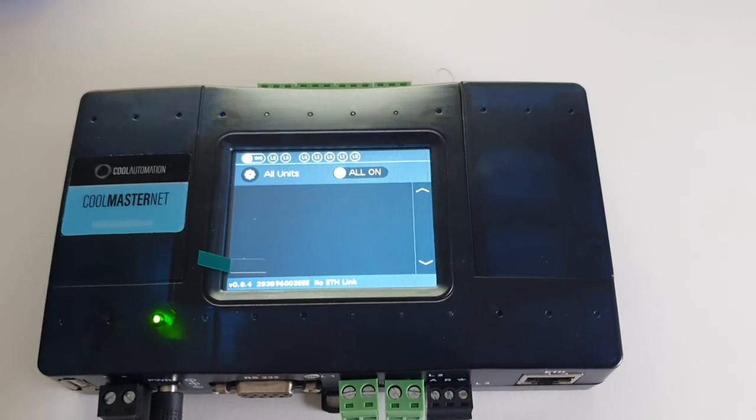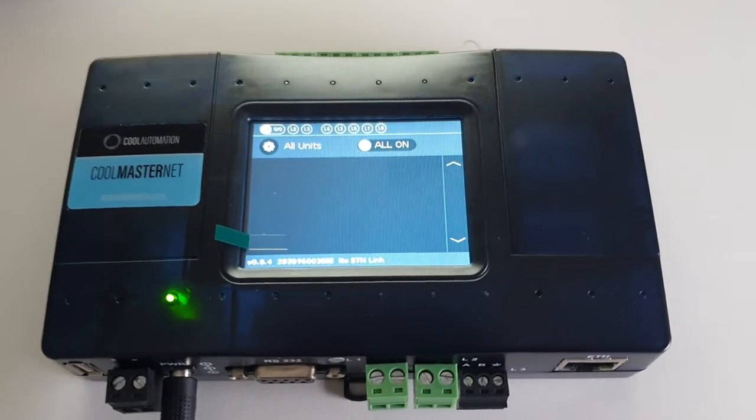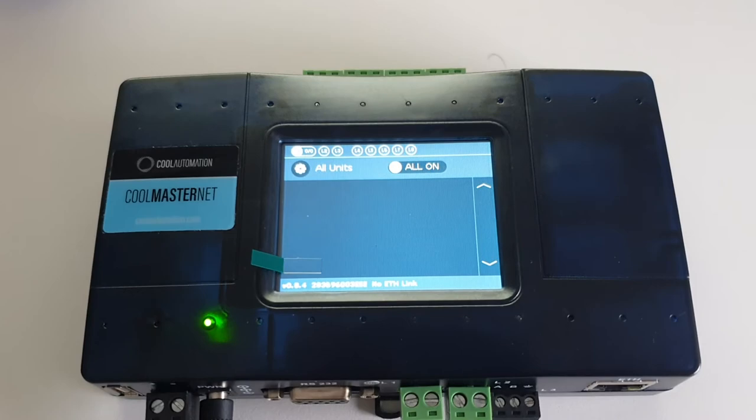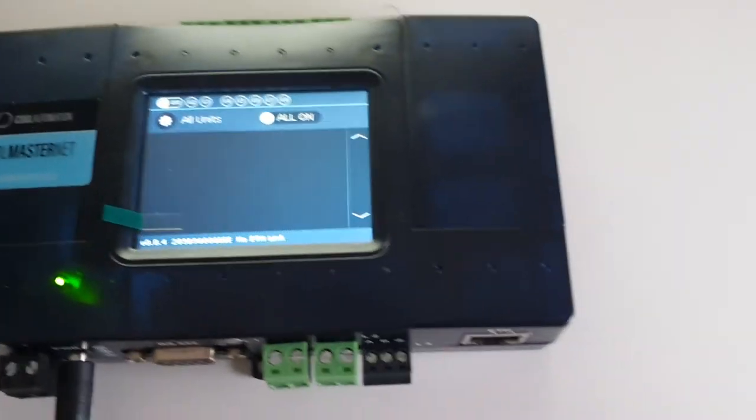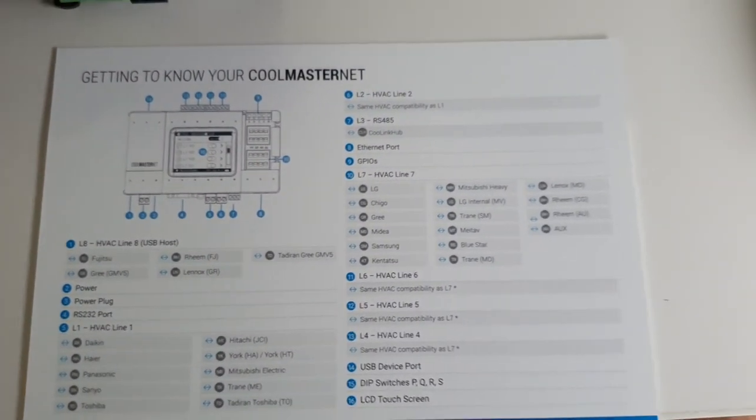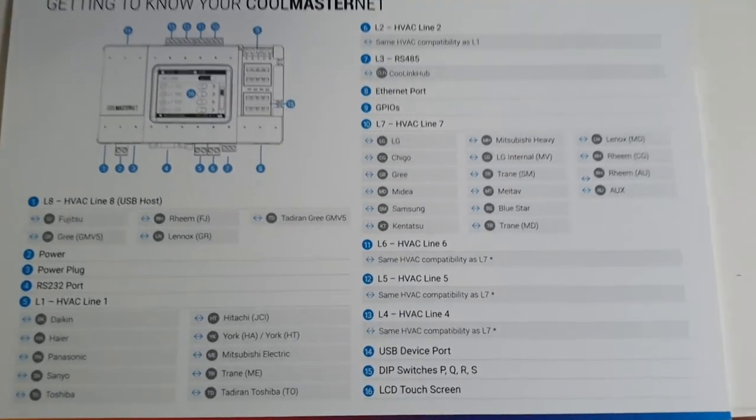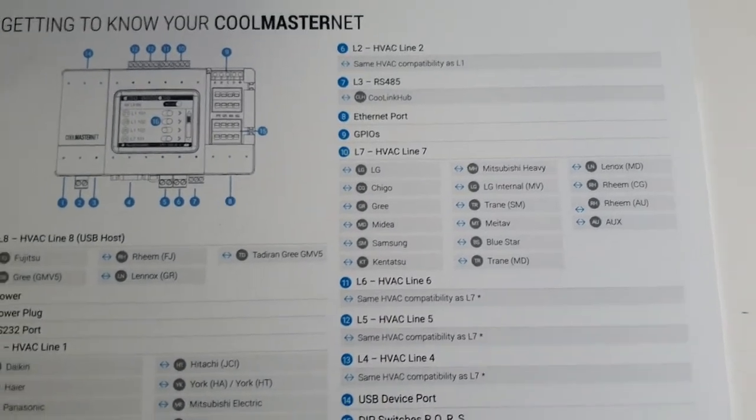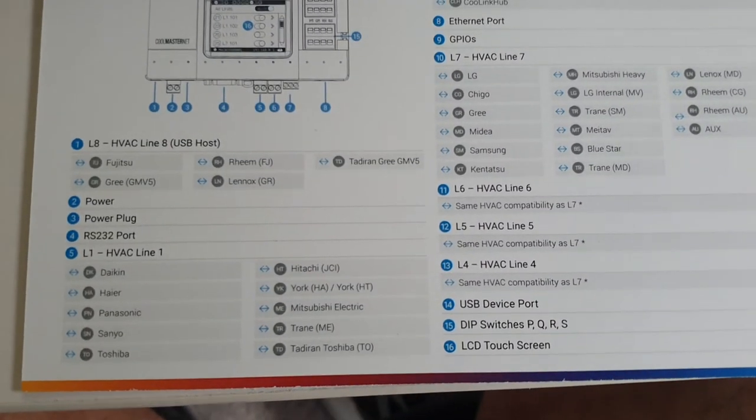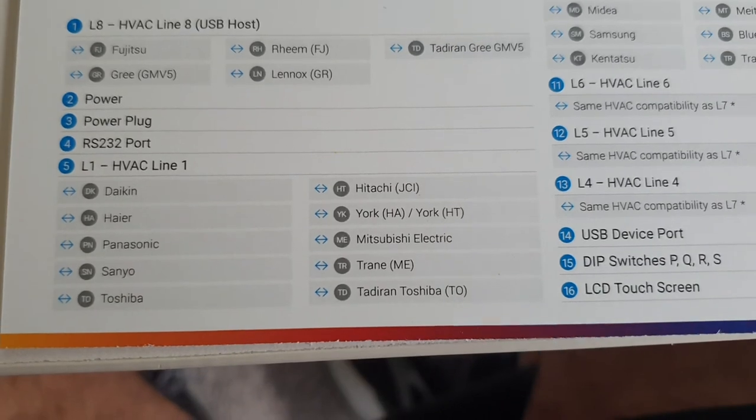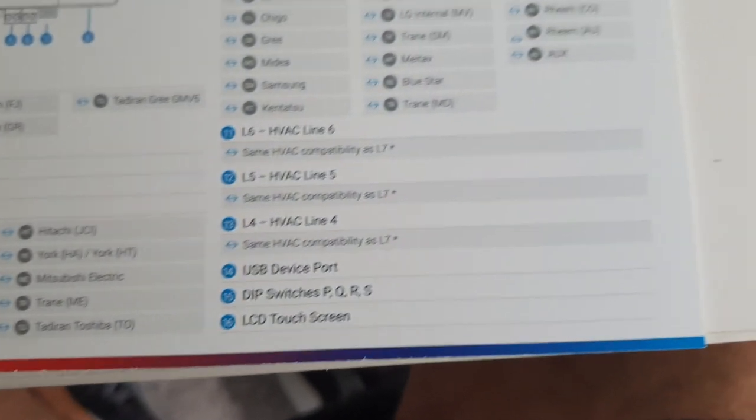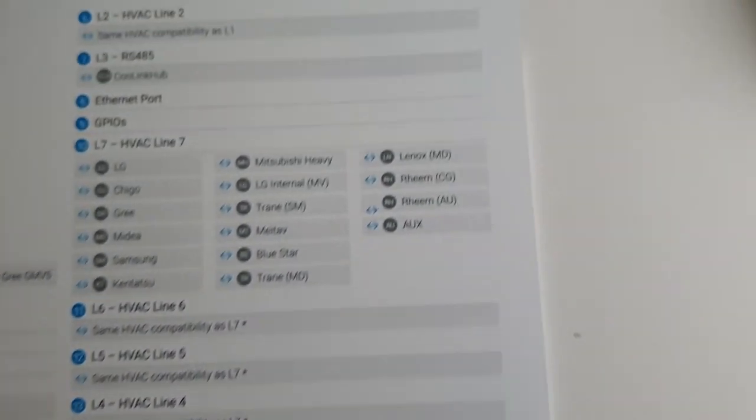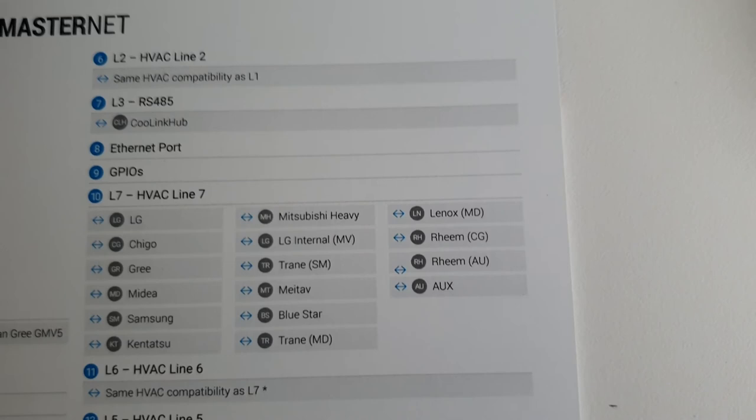When you unpack your CoolMaster and power it up, it'll show you this display. It'll give you this card. When you scroll down through the card, you'll see what the brands connect to in regards to their lines, and you can see all the different brands that are connecting to their lines.